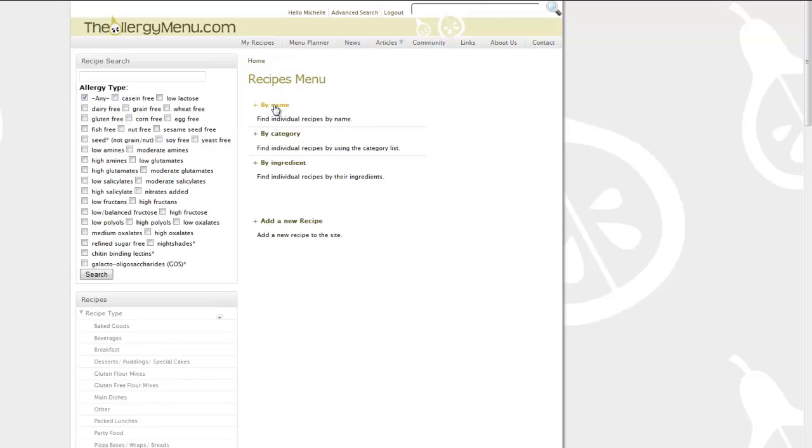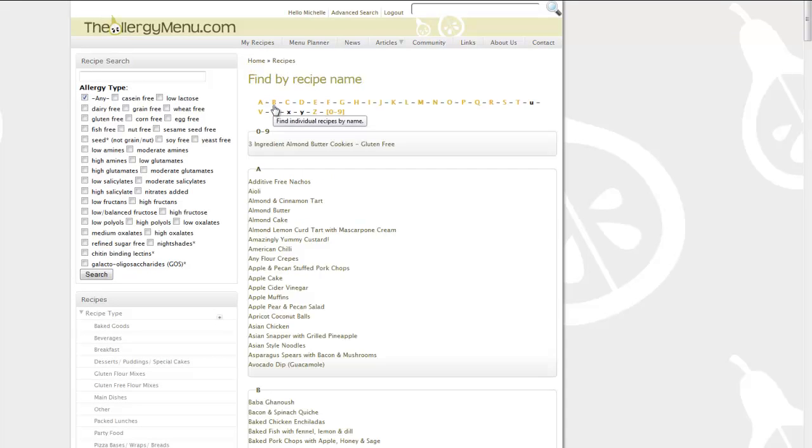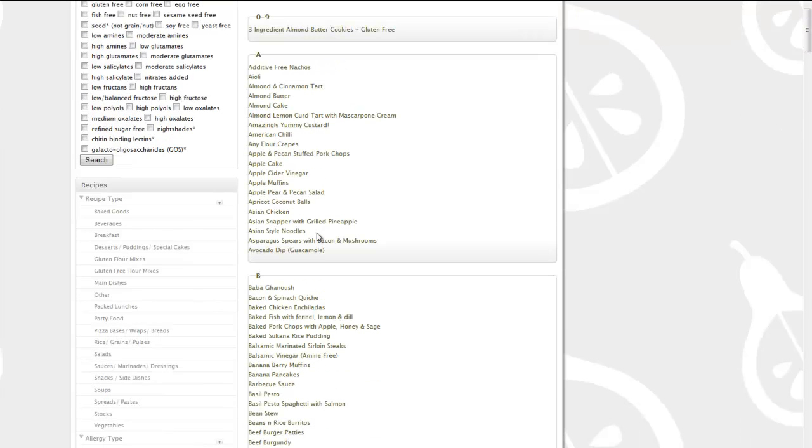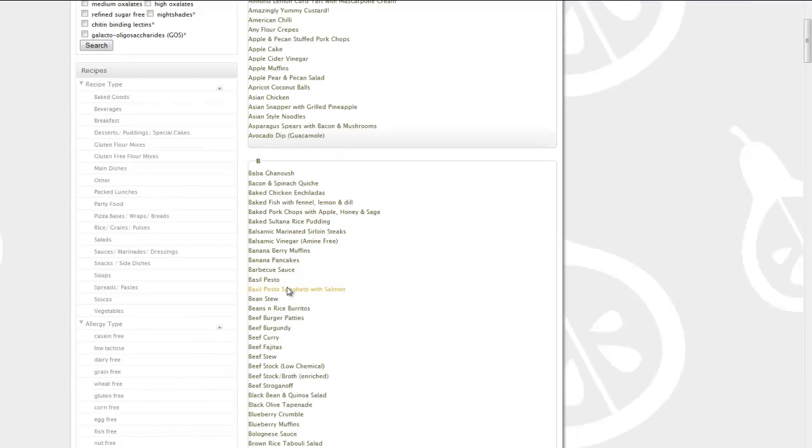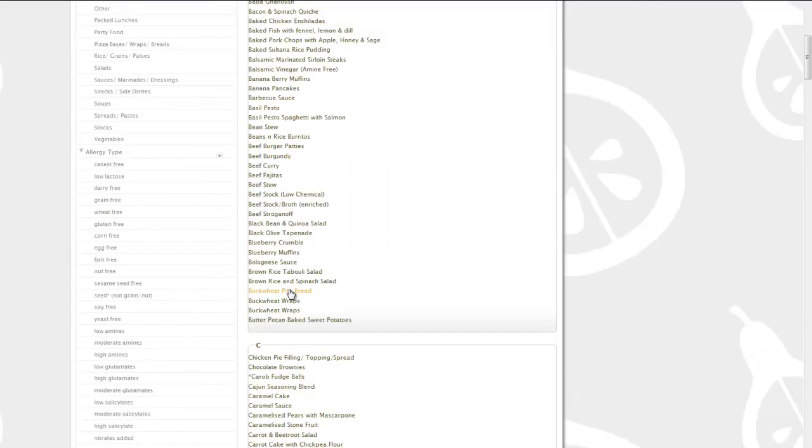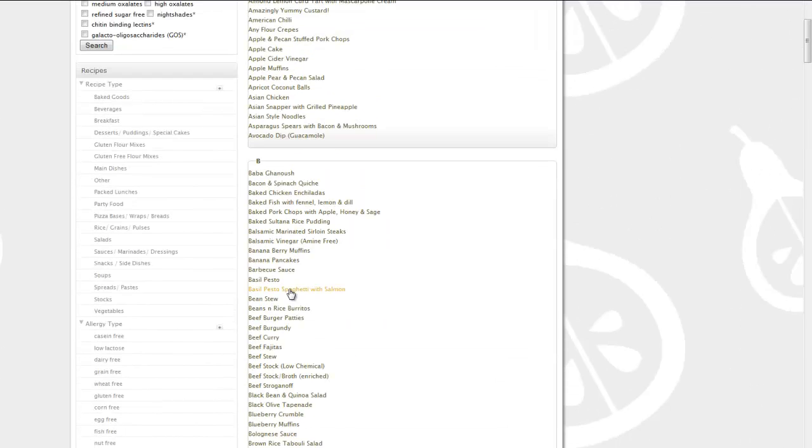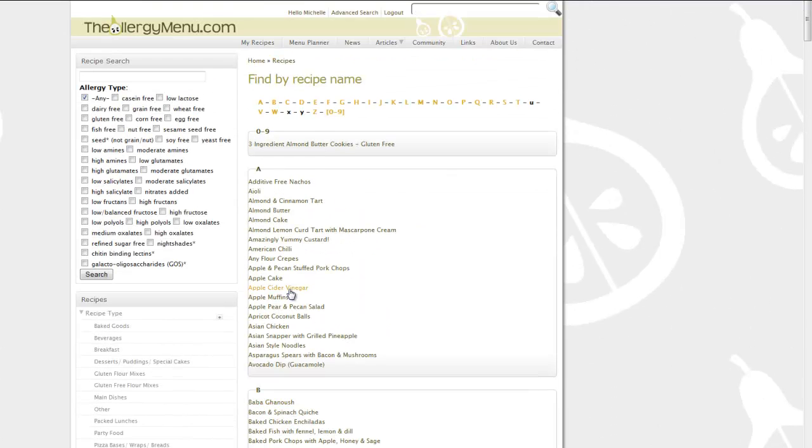Now let's say I want just a list of the recipes so I can scroll through. In this case, I would sort recipes by name. This gives you an alphabetical list of all of the recipes on the site. So that can be really helpful.